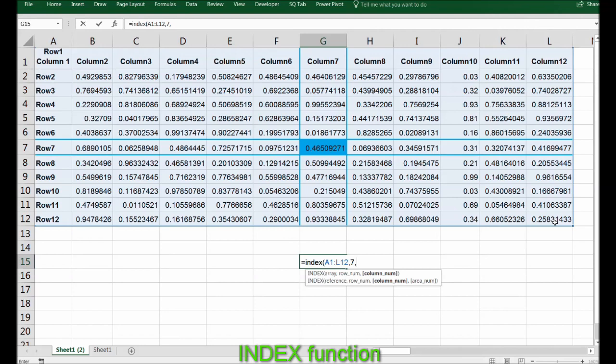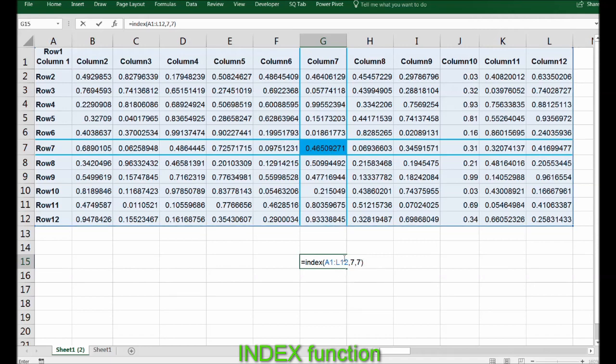Column number - column number is also 7. So this functionality is complete here. This means that in this array, I want to get a number from the cell which is being intersected from these two, row and column.